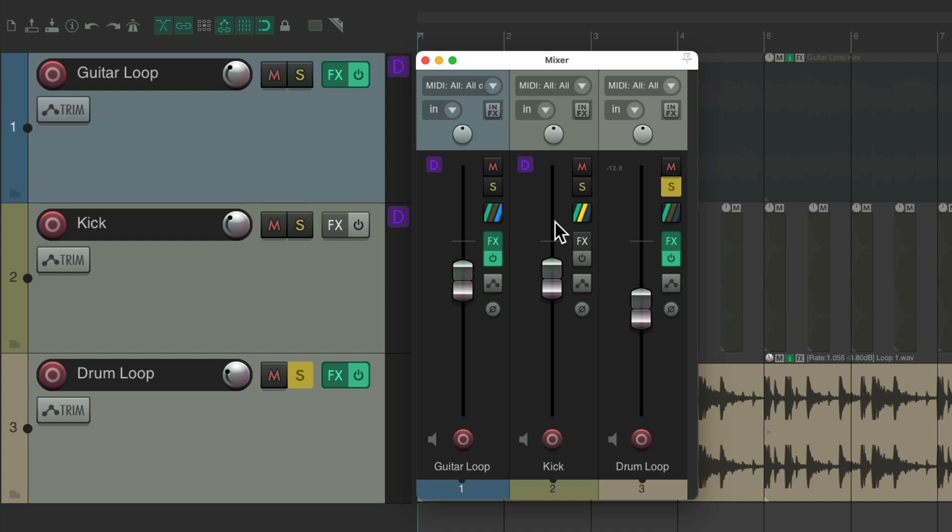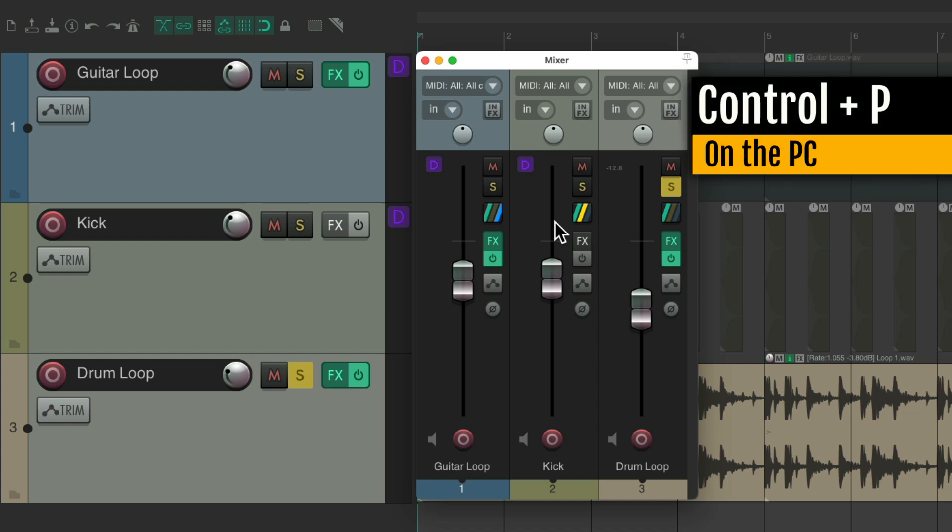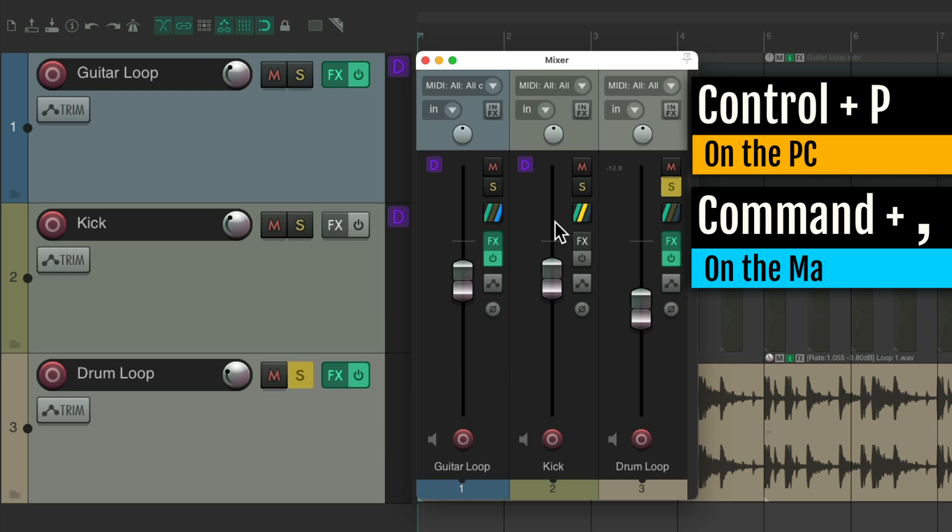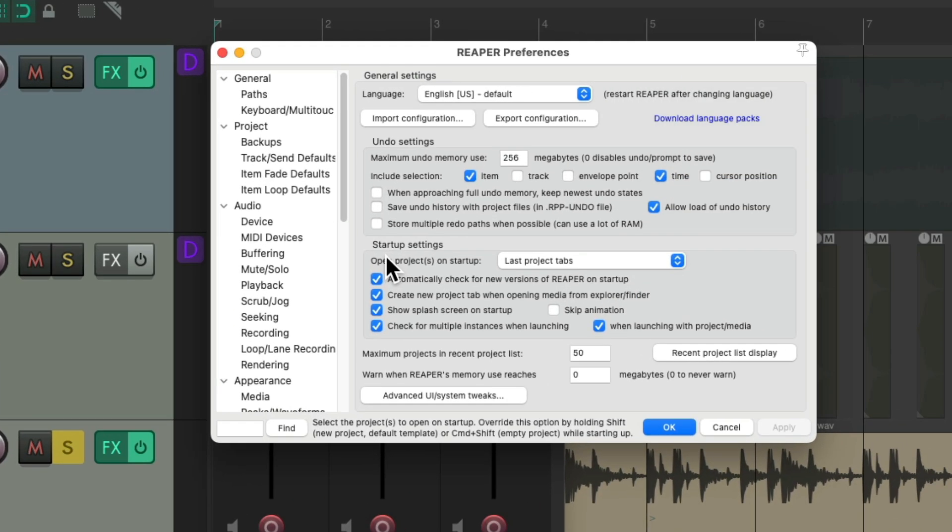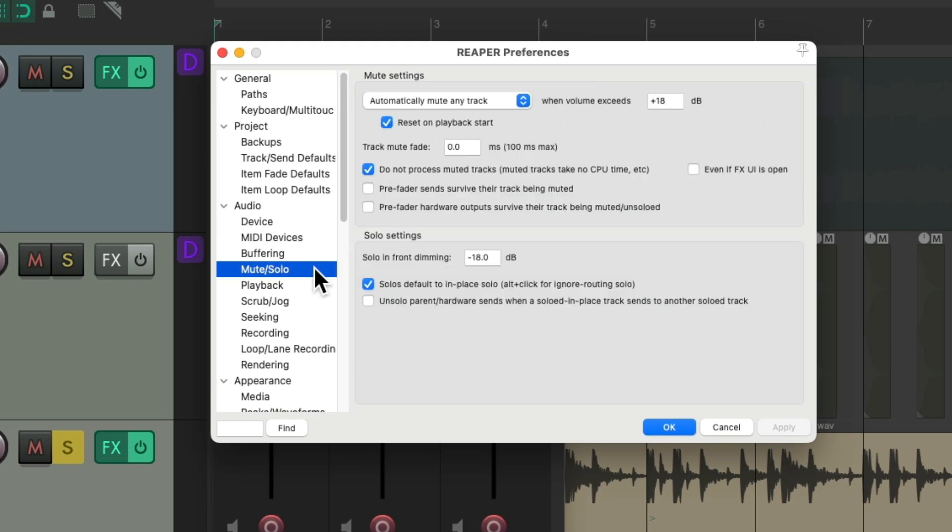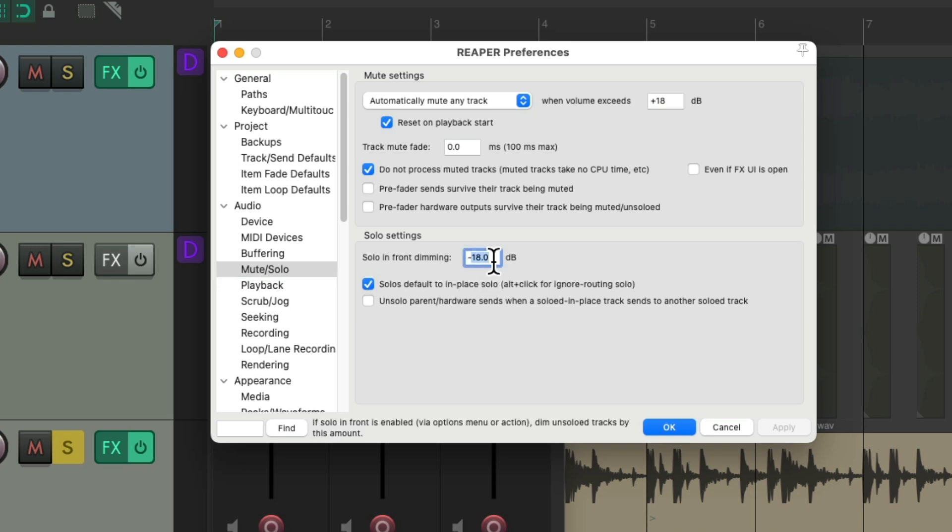And how much lower is set in the preferences. Control P on the PC. Command Comma on the Mac. If we choose mute solo, right over here is the setting for solo in front dimming. It defaults to minus 18, but we could change it to any setting we want. Let's change it to minus 8 to make it more obvious.